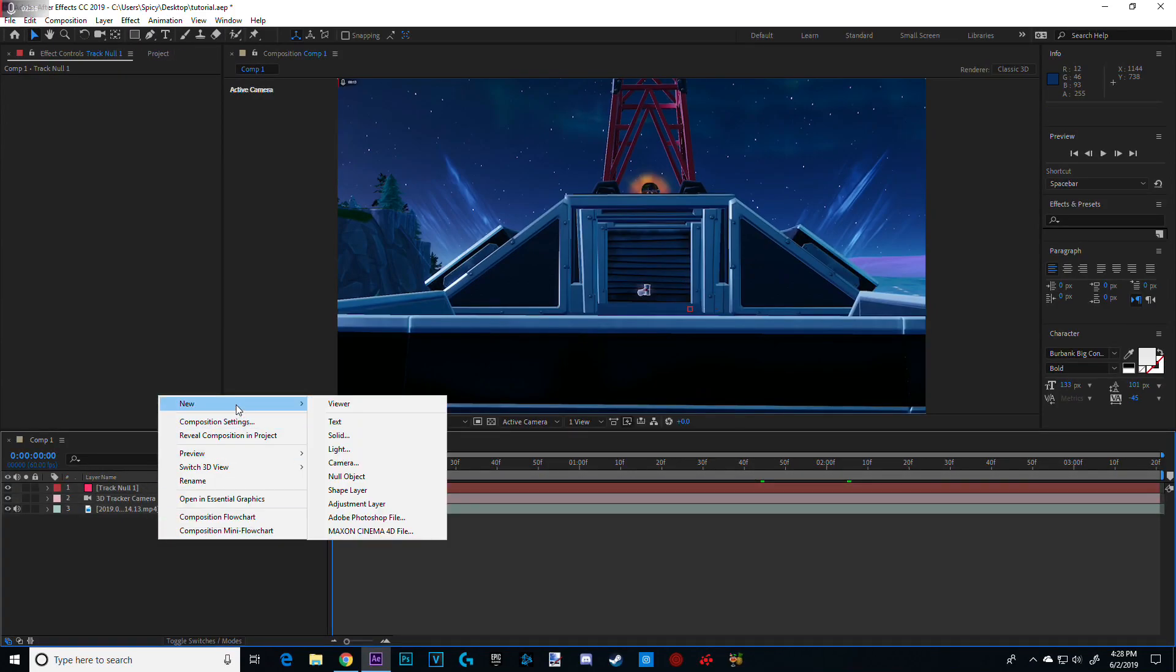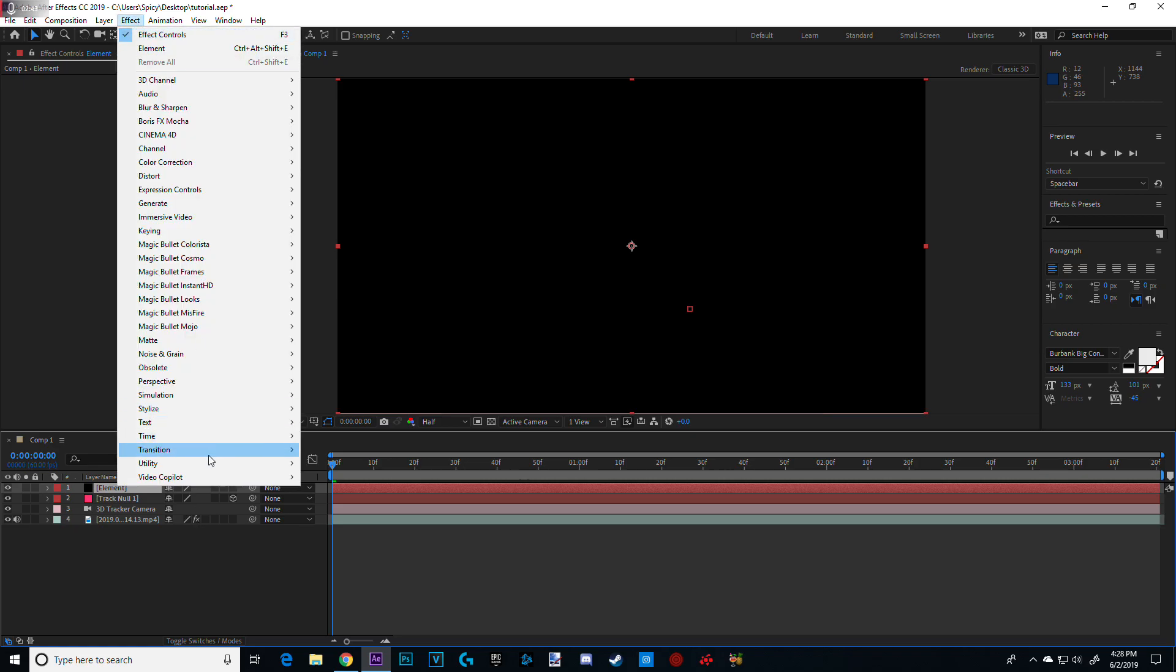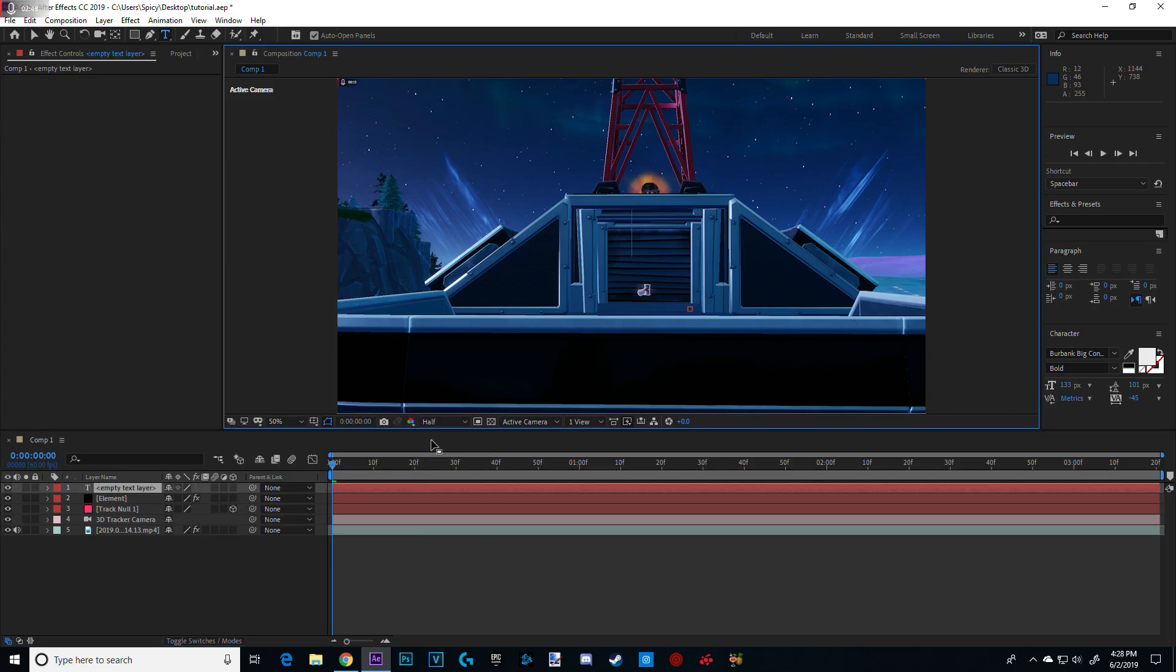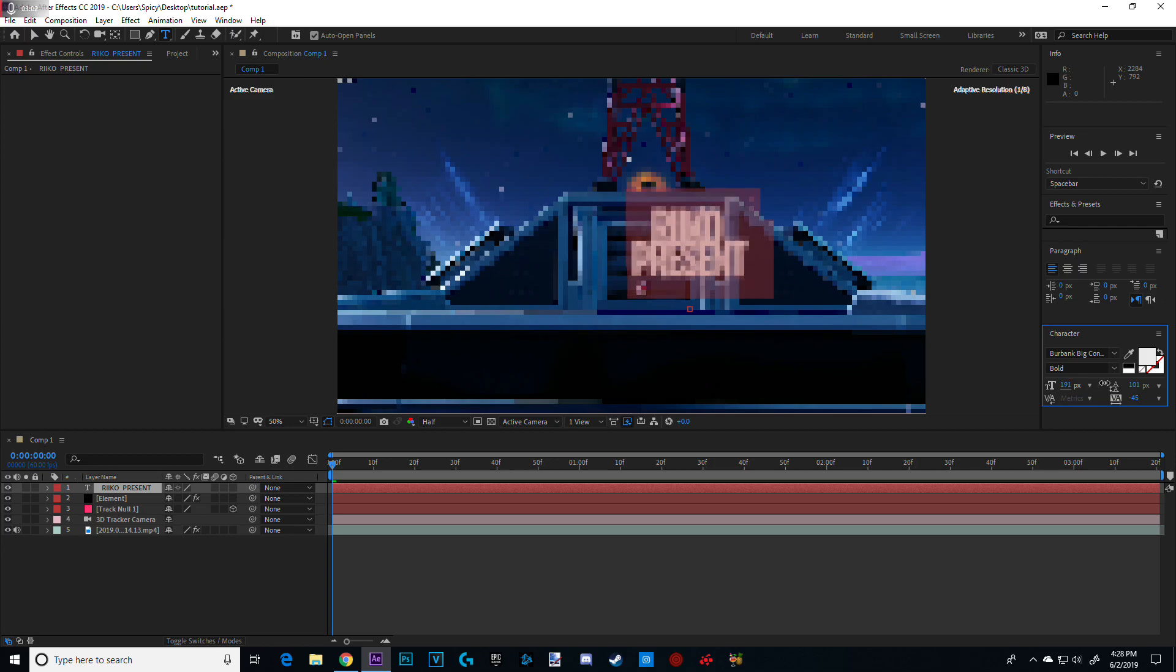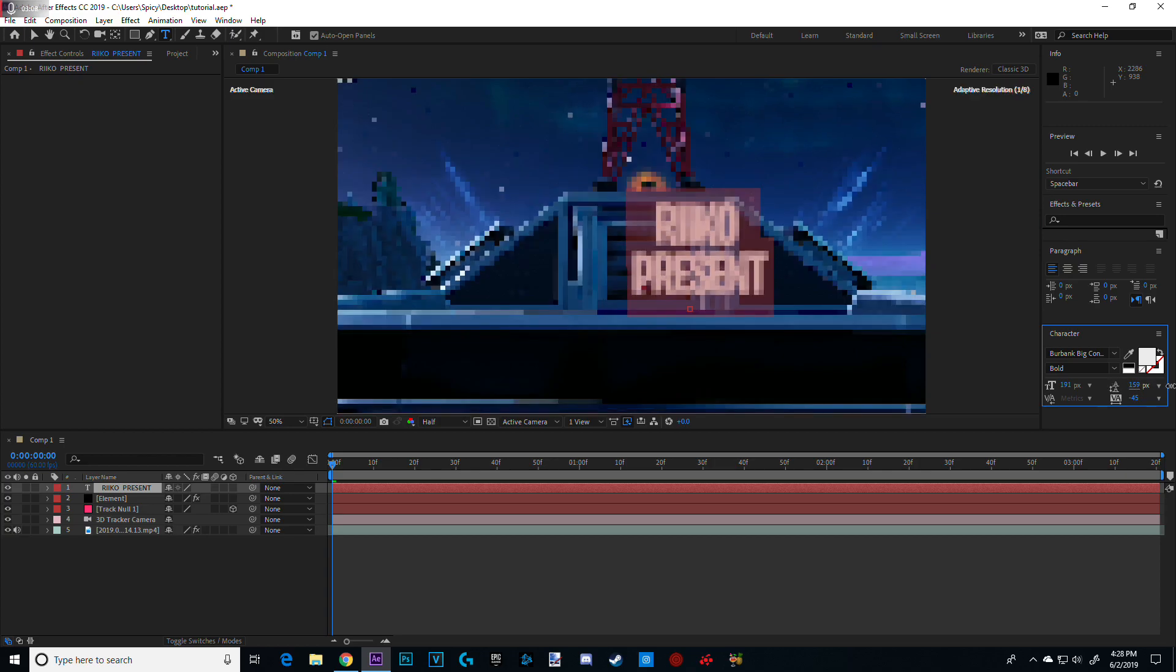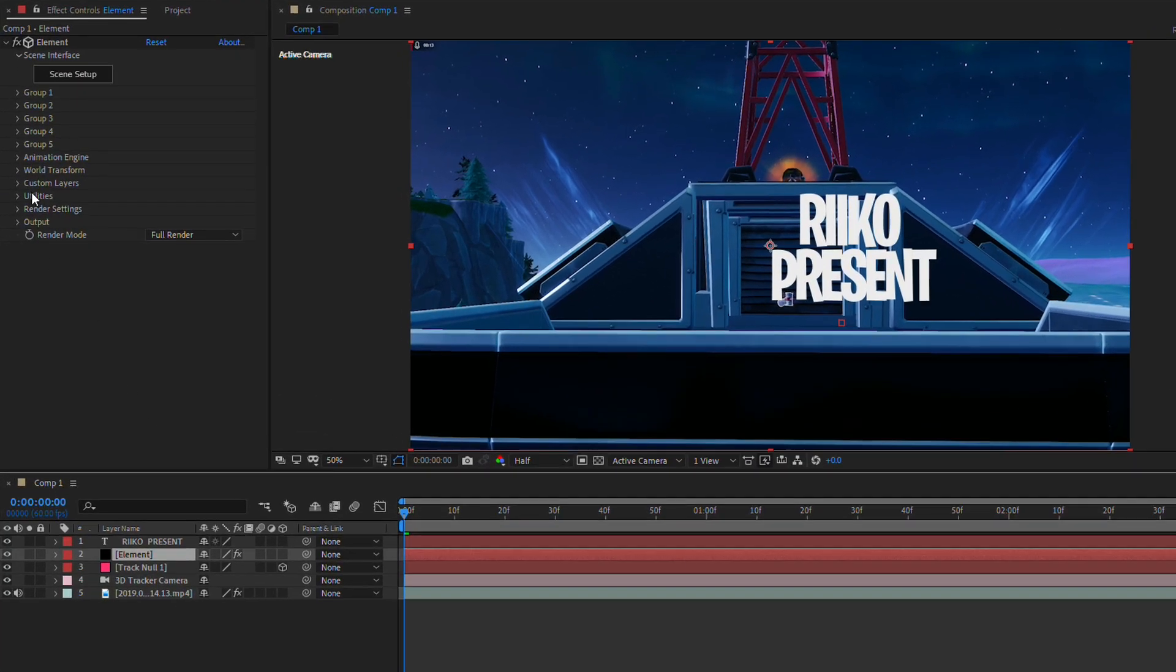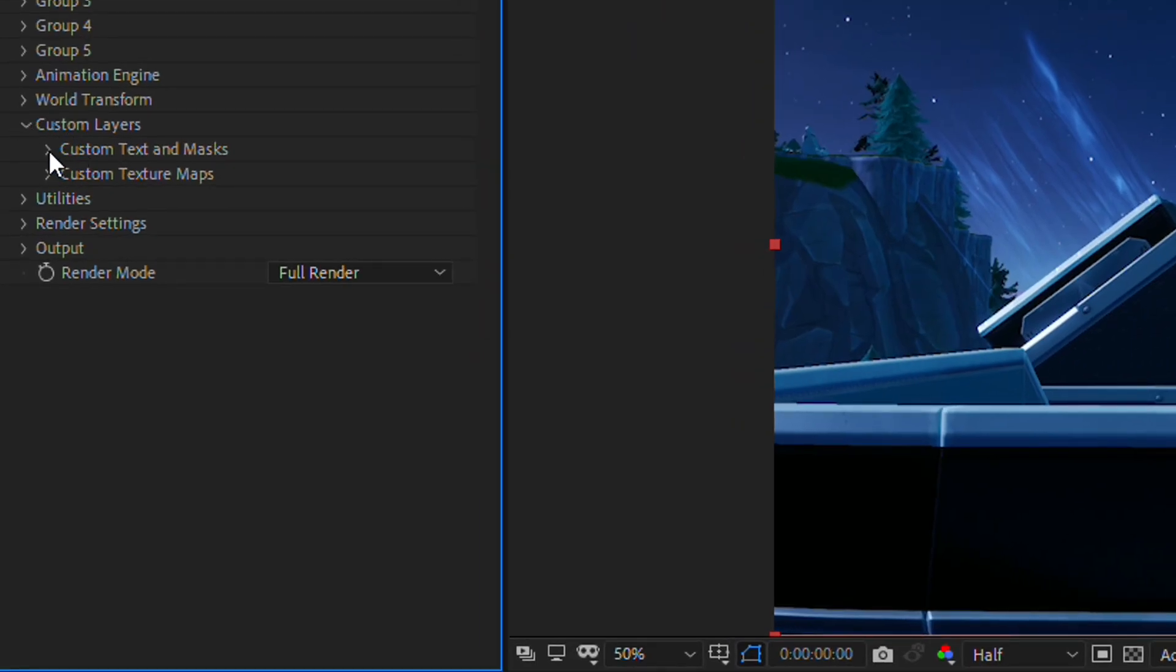Now, what you want to do is new solid, and this is where your Element plugin is going to go. Just name it Elements. And now, you want to go to Effects, Video Copilot, Element, on the Solid. And now, you want to do is new and text. This is where your text. So, you can customize this however you want, where your preference is. I'm just going to do what I did in my Going Bad Montage. So, I'm just going to make it big. Now, you want to click on your element. Go on Customize Layer. Custom Layer. Text and Mask. And Path Layer 1. Set it to your text.